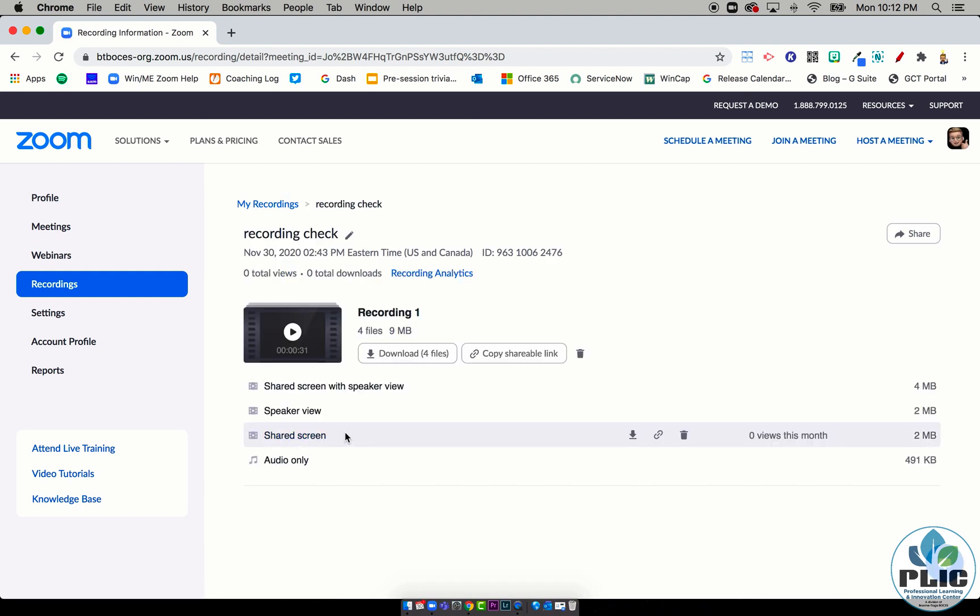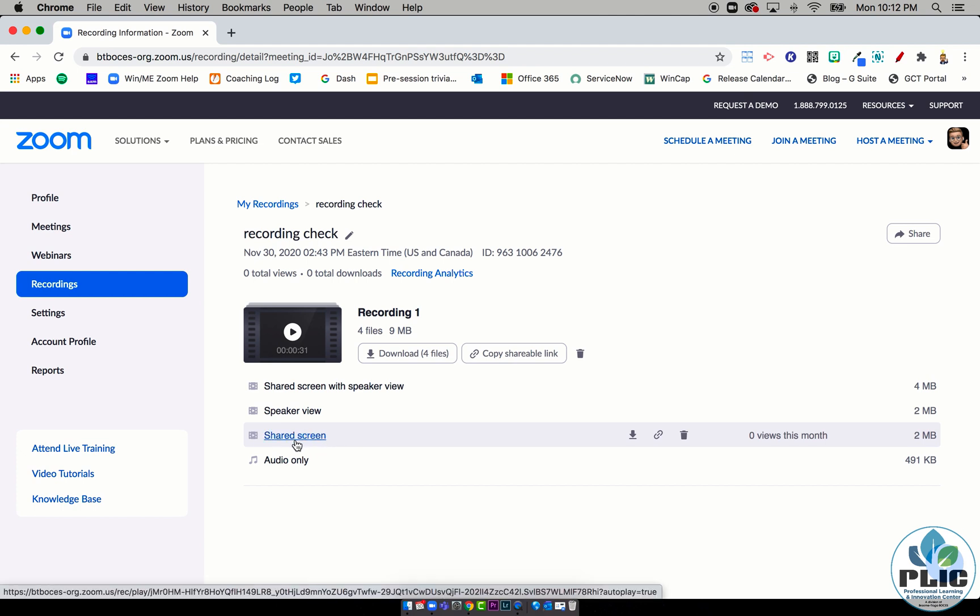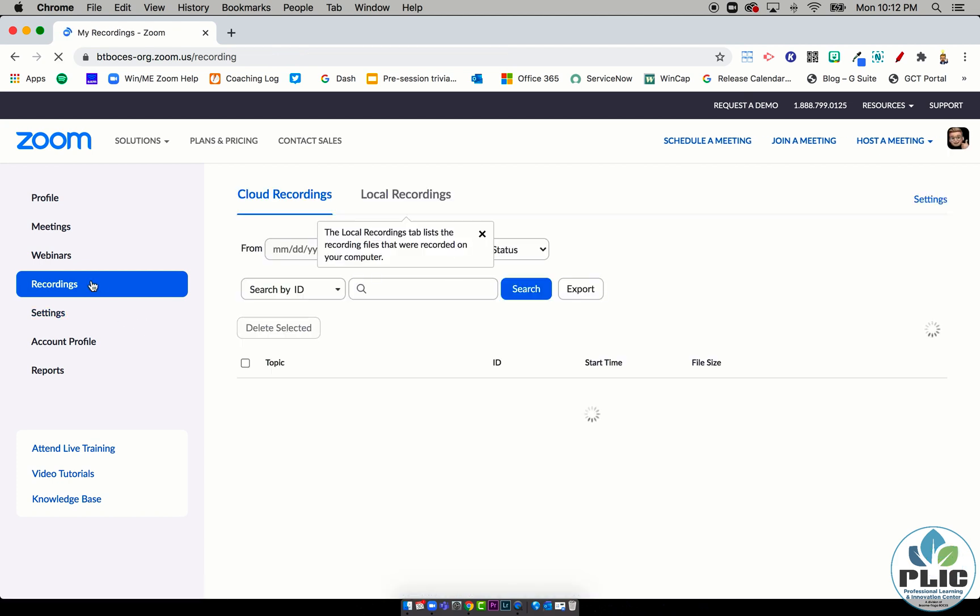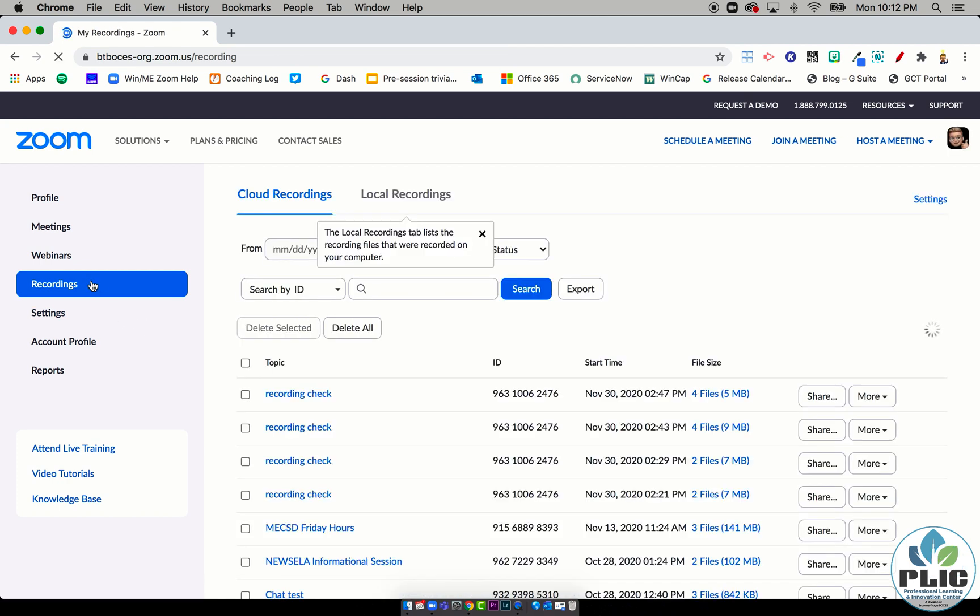The other videos weren't there because I didn't have any other gallery people in this call. But that is how it's going to get there. Now because it records them separately, that does mean more files, which means more space, more Zoom cloud storage being used.